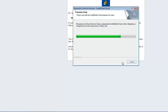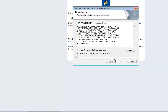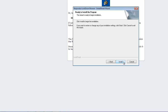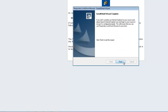The language is going to be English. Then we want to accept the terms of their license agreement. The destination is fine, so we'll click Next. Now we'll click Install. That's done, so we'll click Finish.